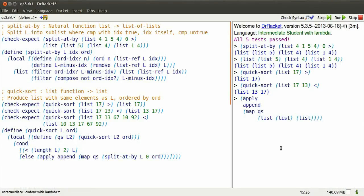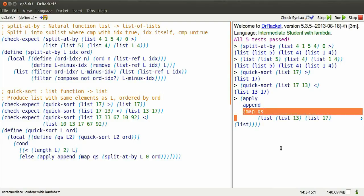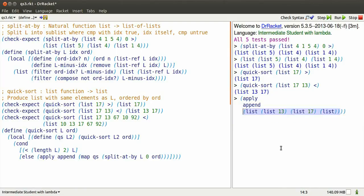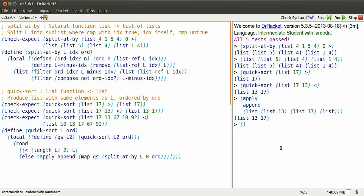Which says, apply append to what we get when we map QS over the list produced by split at by our original list, index 0, ordering less than. Well, that's going to produce three sublists. The first sublists are the elements that are less than 17, just 13. The second one is the element 17 itself, and the third one is, after we remove 17, which elements are not less than 17? Well, there's none of those.